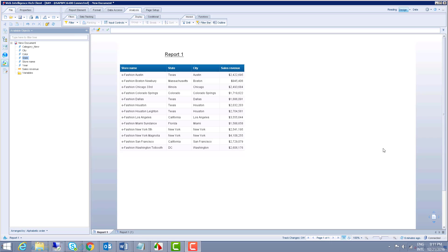Under Web Intelligence, we have different kinds of filters. The first one is prompt. You can create a prompt on different report objects. So whenever you open a report, it will give you a pop-up screen where you have to filter the value. Based on the filtered value, you will get the report data.